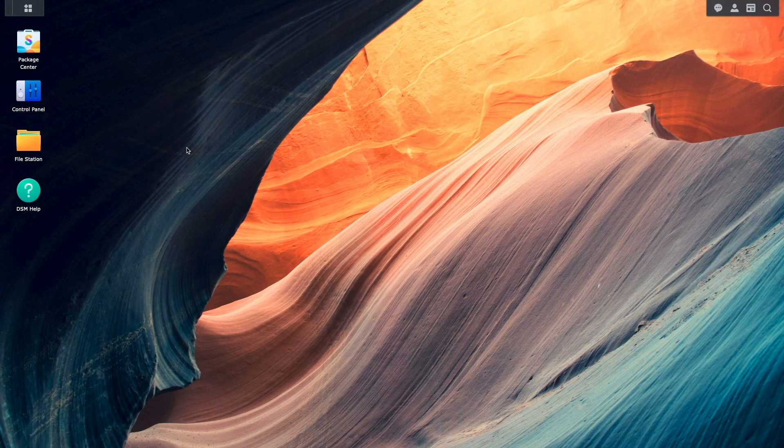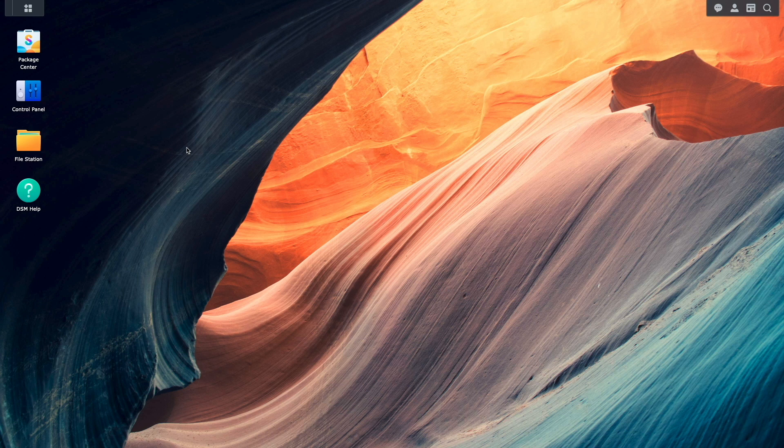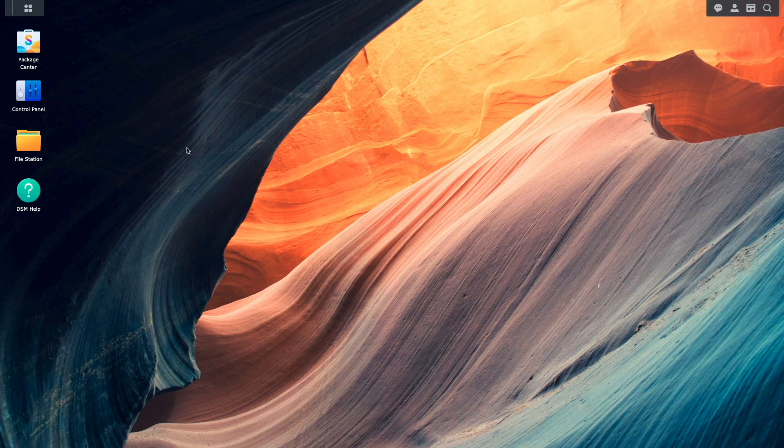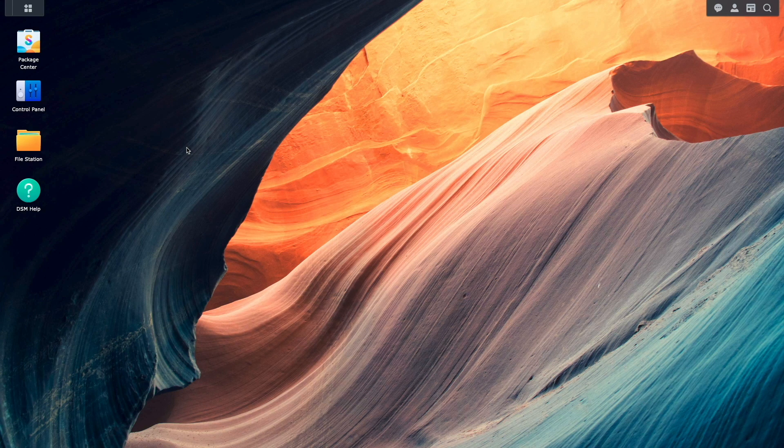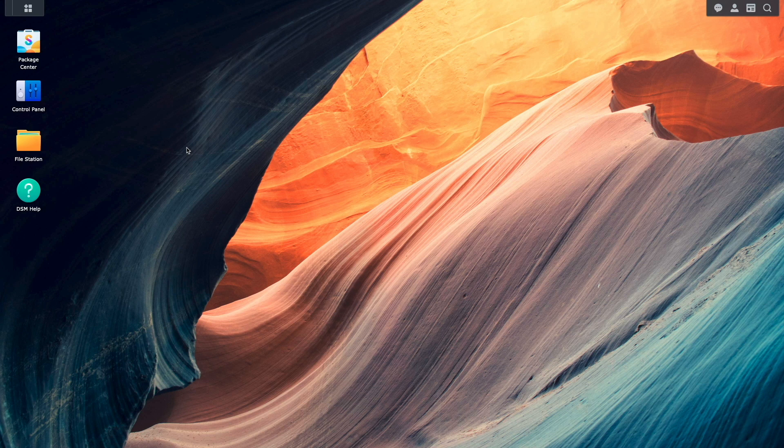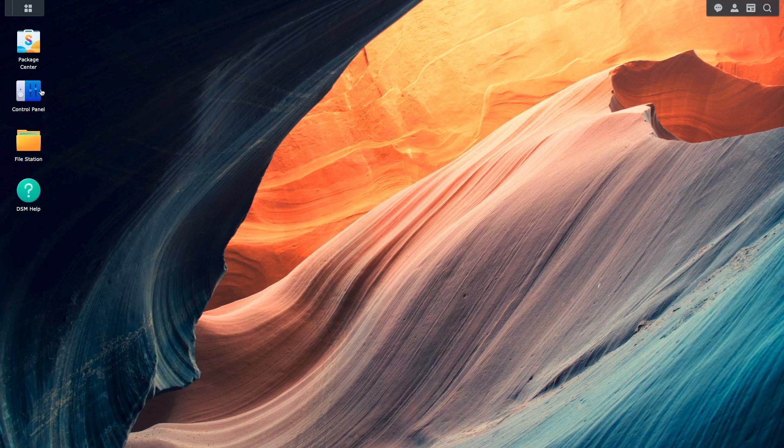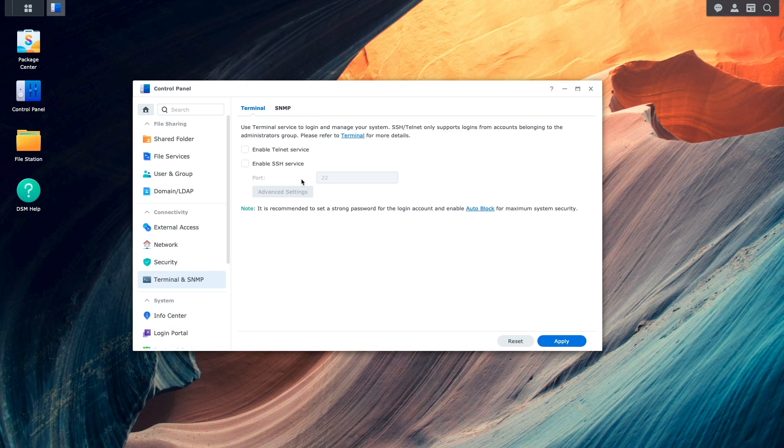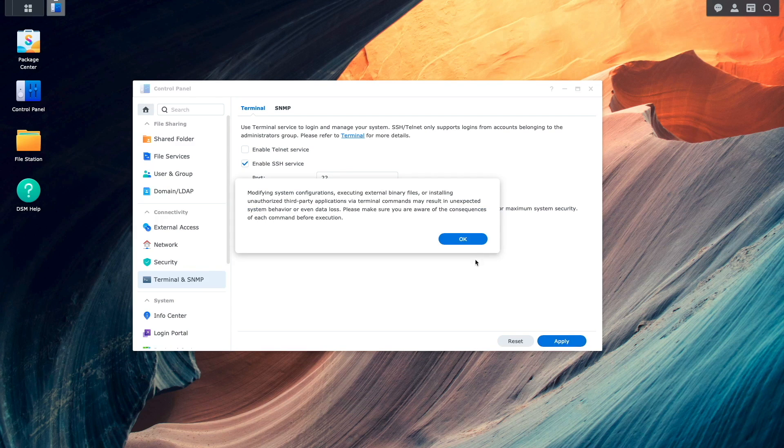After the Synology NAS is back online, I like to test to make sure that outbound connections is working. I'll do that by first enabling SSH from the Terminal and SNMP control panel.